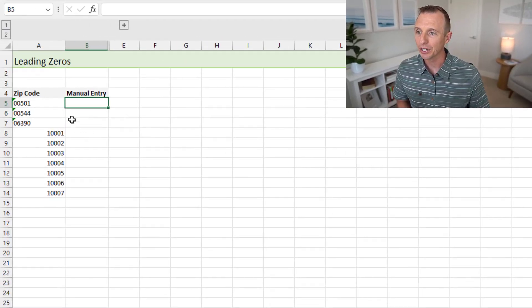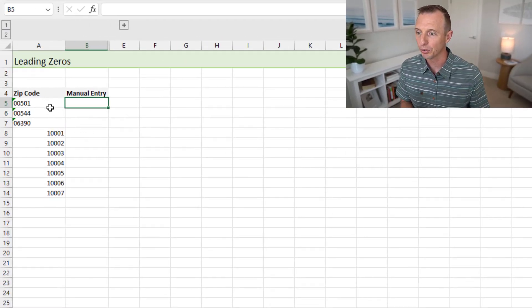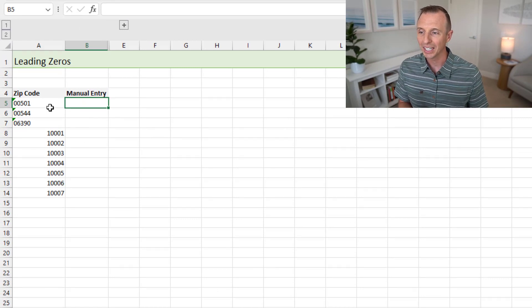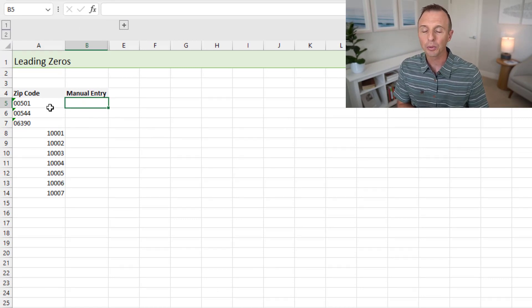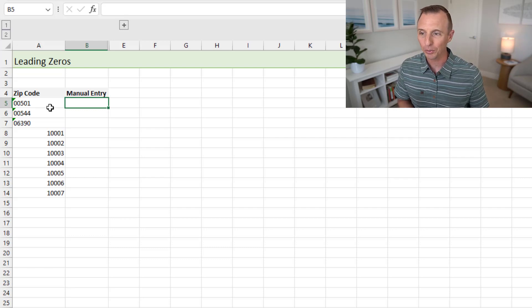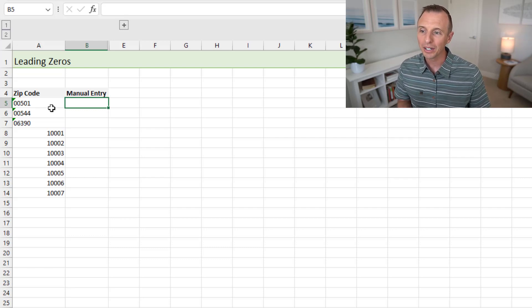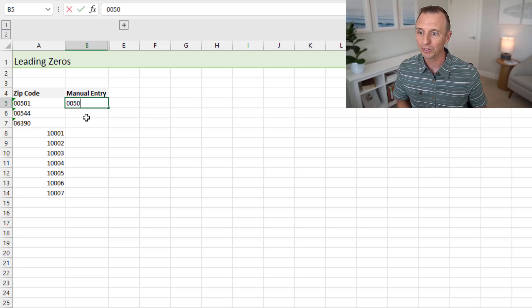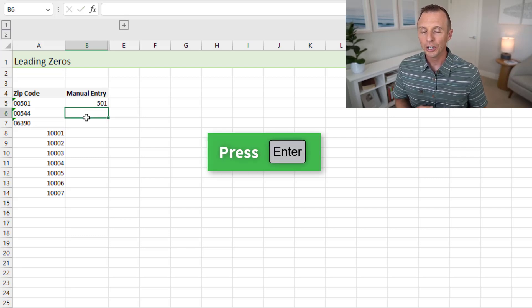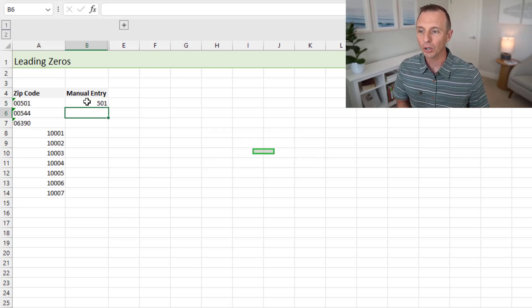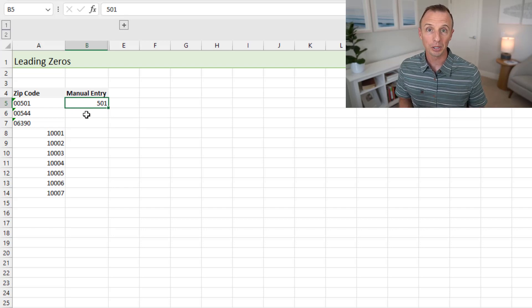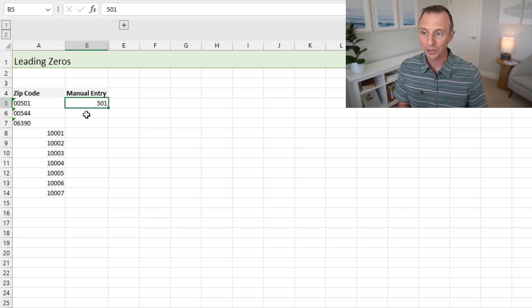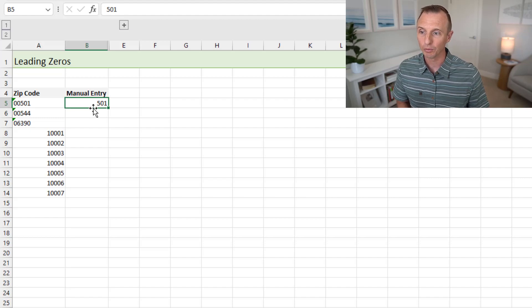We're first going to start with this first feature called Remove Leading Zeros and Convert to Number. Now this is the default behavior for Excel. So I'll explain how this works. I'm just going to cancel out of this for now. And on this sheet here, you can see I have some zip codes. These are zip codes for the state of New York that contain leading zeros. But this really works for any numbers that potentially contain leading zeros.